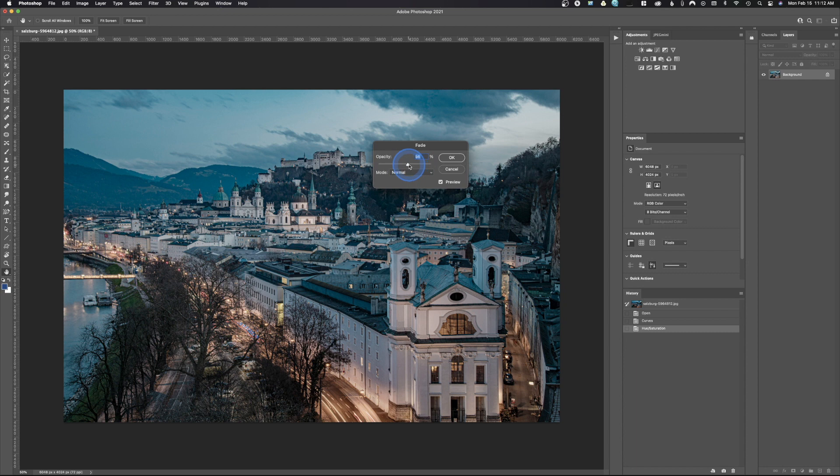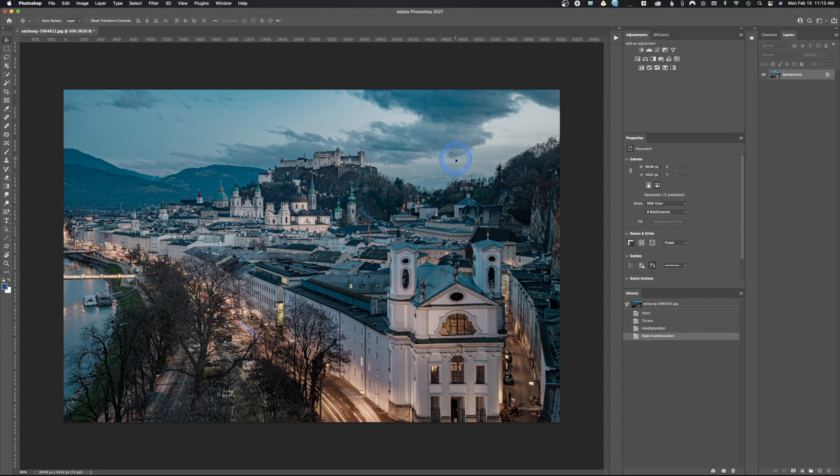Let's say that's where I want it, and we're going to be using 56% of the adjustment. We're going to go ahead and hit OK.